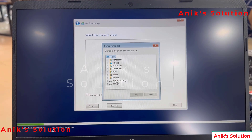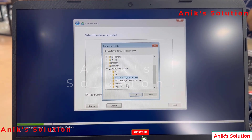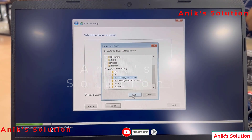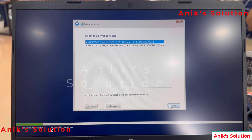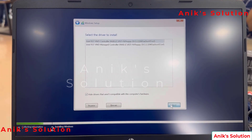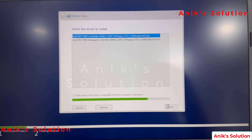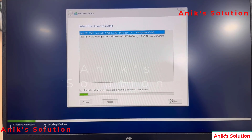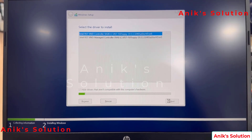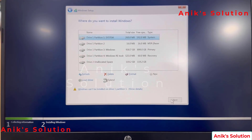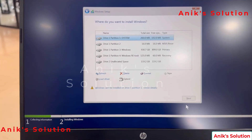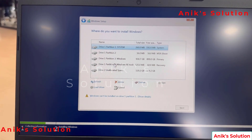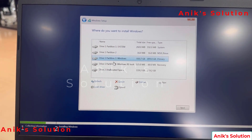Then we go to load driver, select the pen drive, and the first option is selected. Press the OK button. Here are the two files — click the next button. Now here is the check. See, these are installing. Now drive 1 and drive 2 are showing in the system.